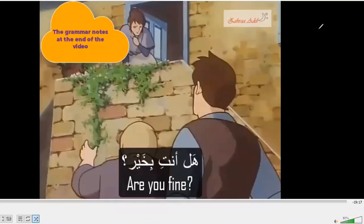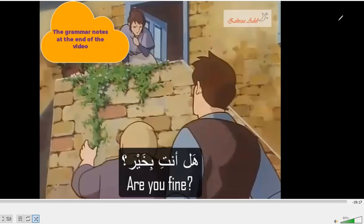How can I say 'are you fine' with the different pronouns? In Arabic, we have five pronouns meaning 'you.' The feminine singular one and the masculine singular one — I'll show you.